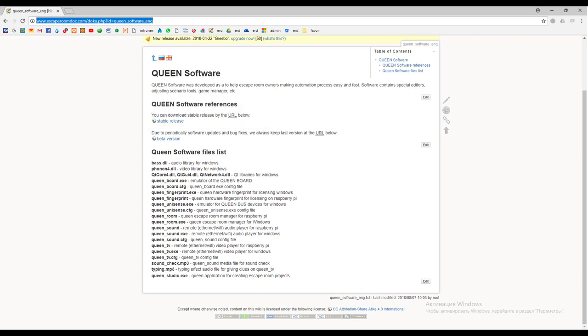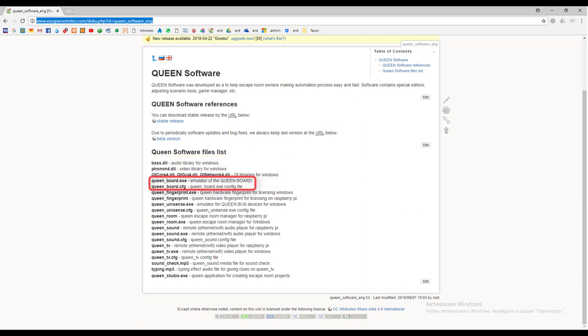After you download the software you will see the following components: Windows runtime libraries. Queen board emulator is used to test the software without a real Queen board hardware. Using this emulator you can tune escape room logic at home and you don't need to go to the real escape room location.